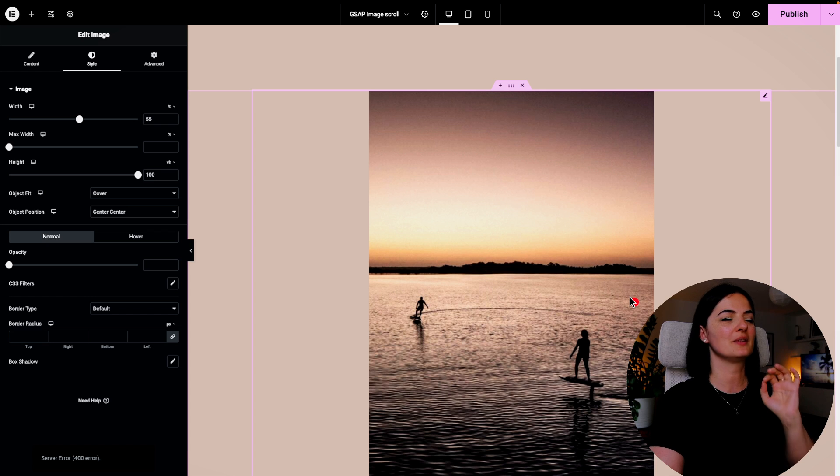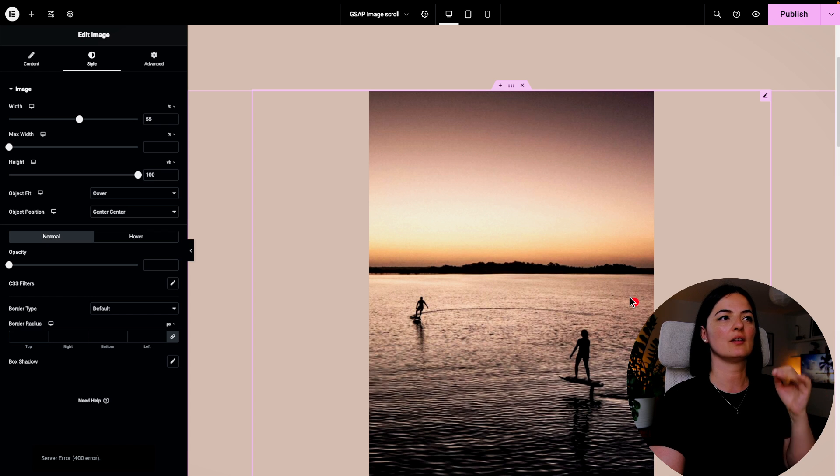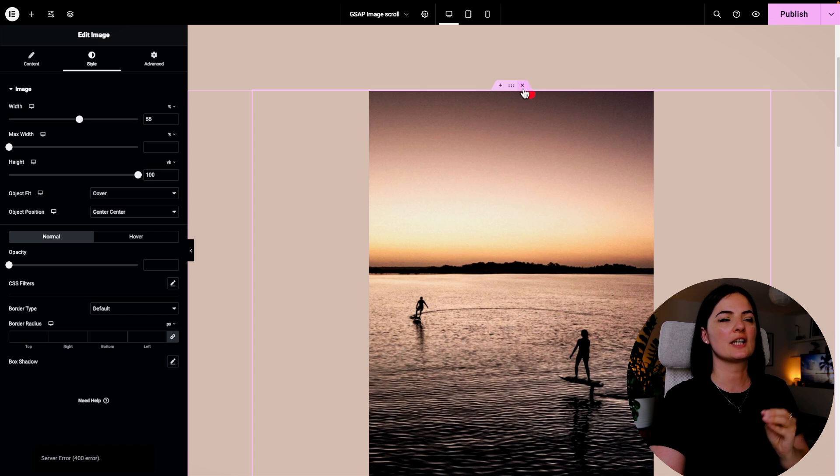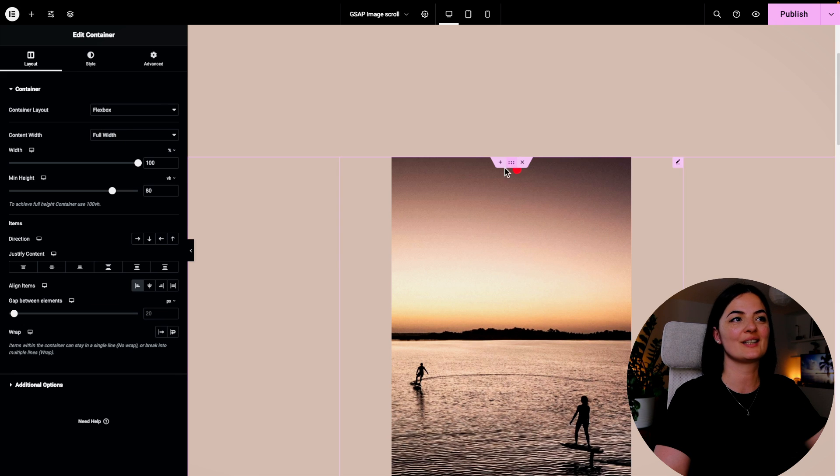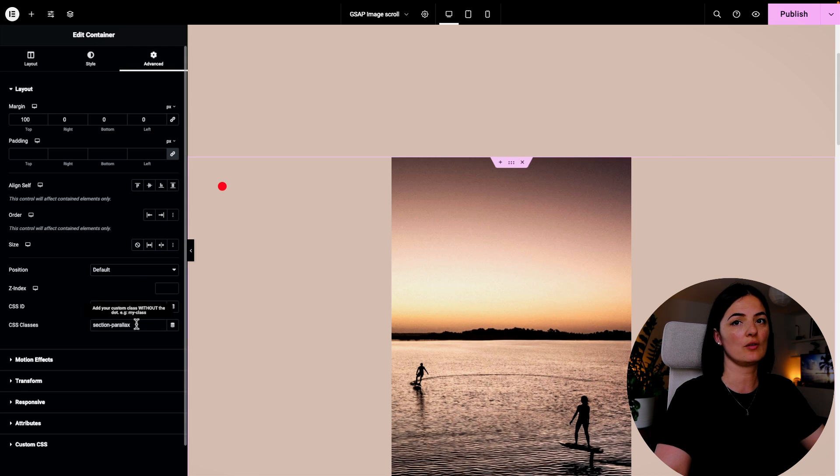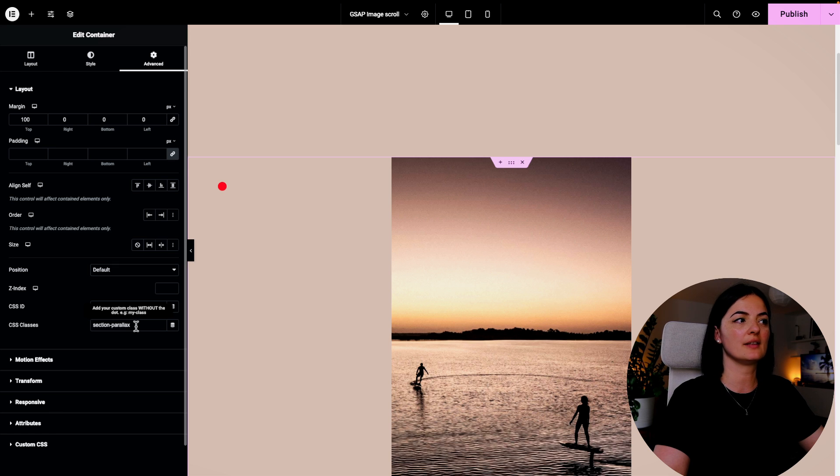All right, so for our section we are going to say section-scroll. So make sure that you add this class in the section that you have the image in.